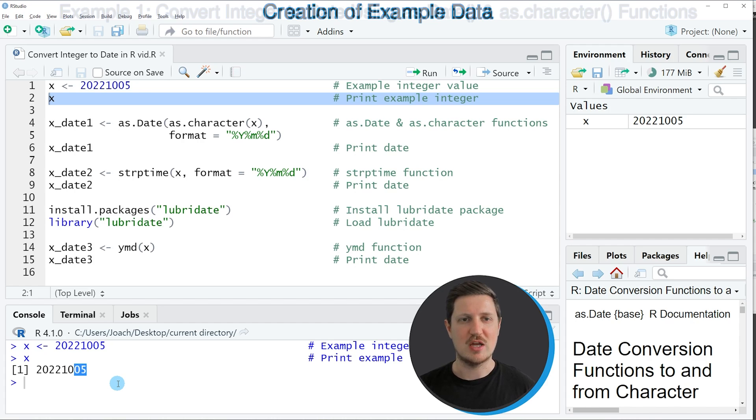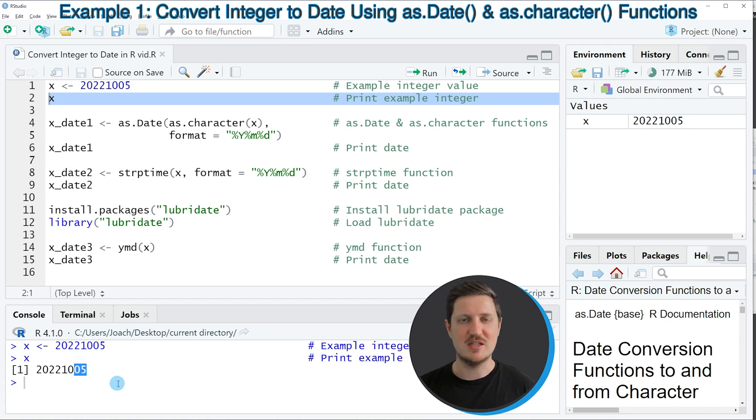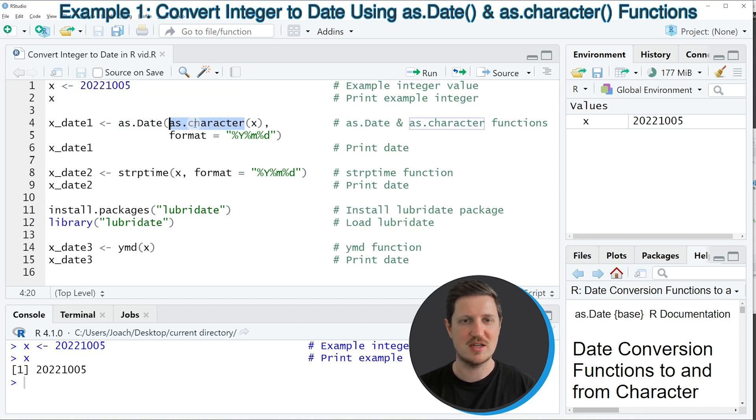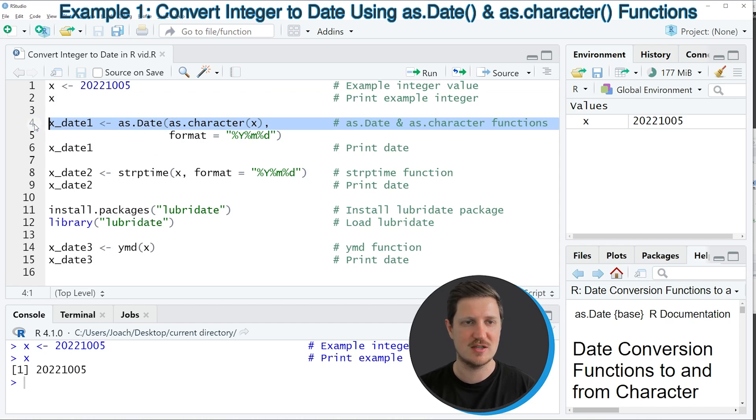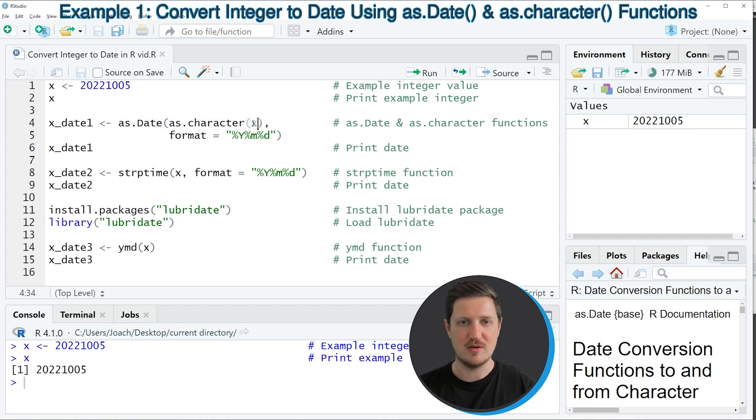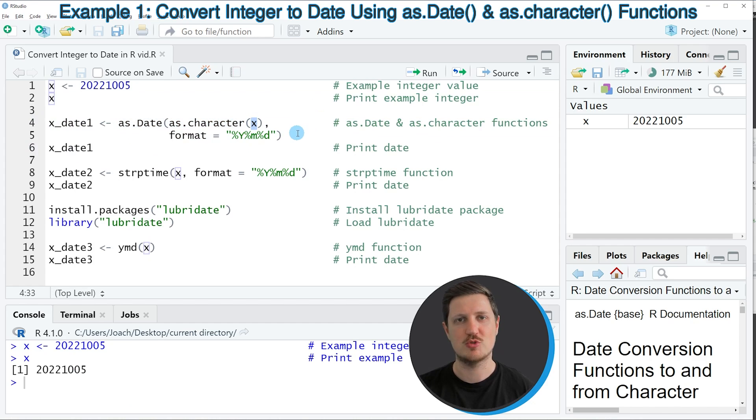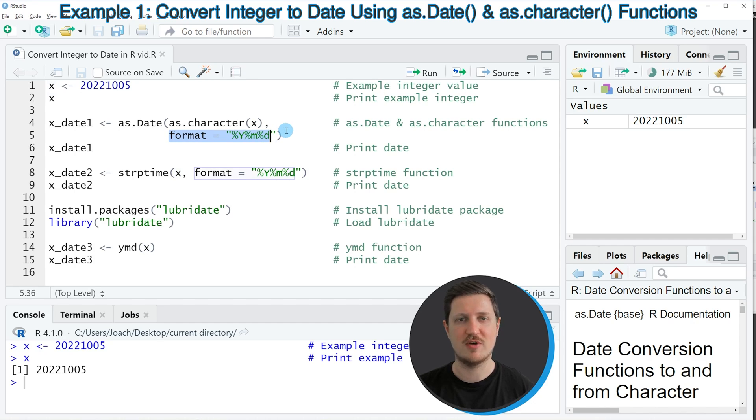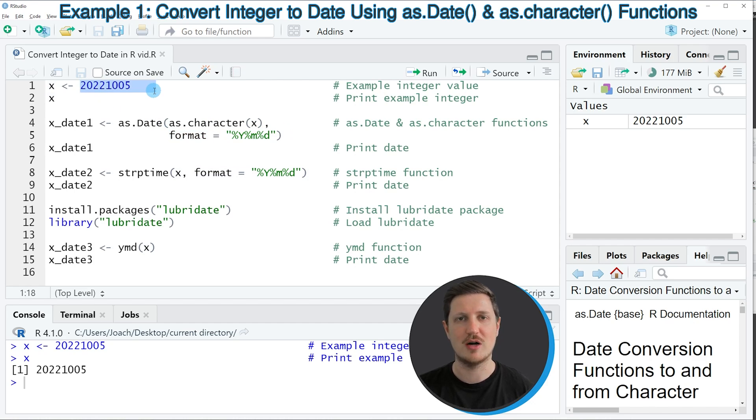And we can convert this integer to a real date object in the R programming language using the as.Date function and the as.character function as you can see in lines four and five of the code. So within those two functions, I'm specifying the name of our data object. So in this case, our data object is called X. And then I'm also specifying the format argument of the as.Date function to correspond to the structure of our date.